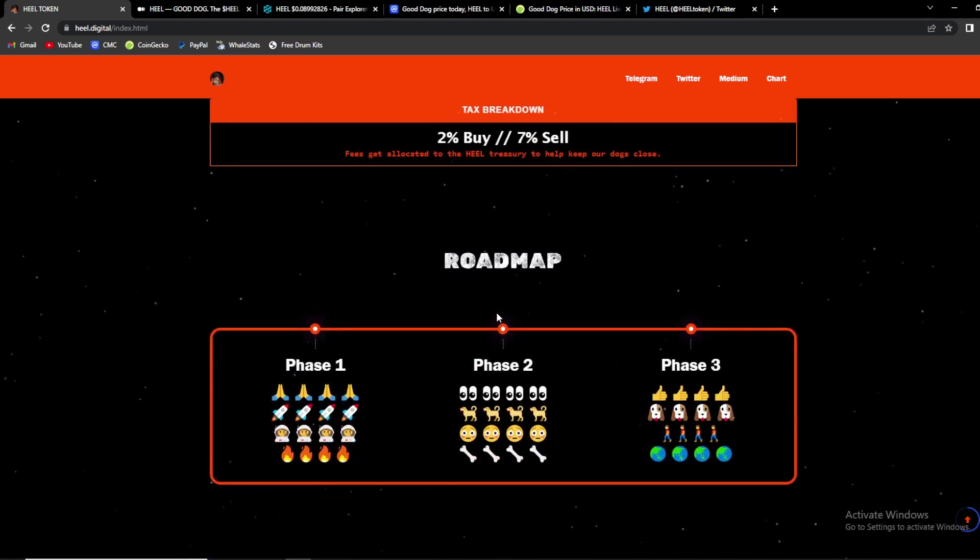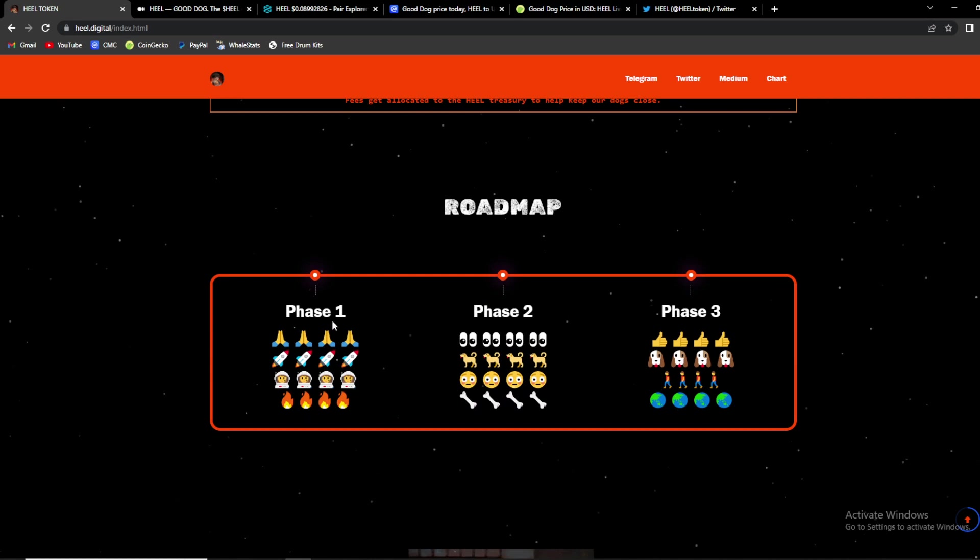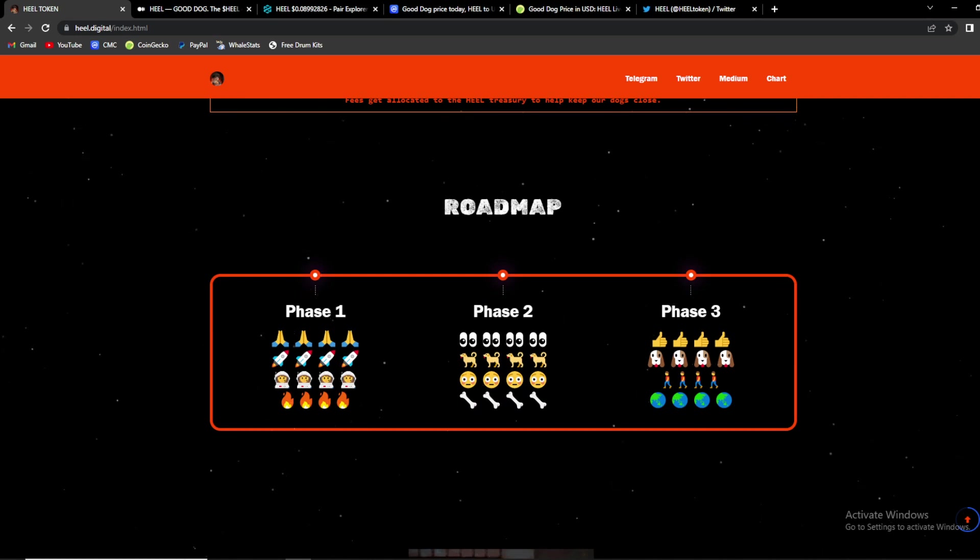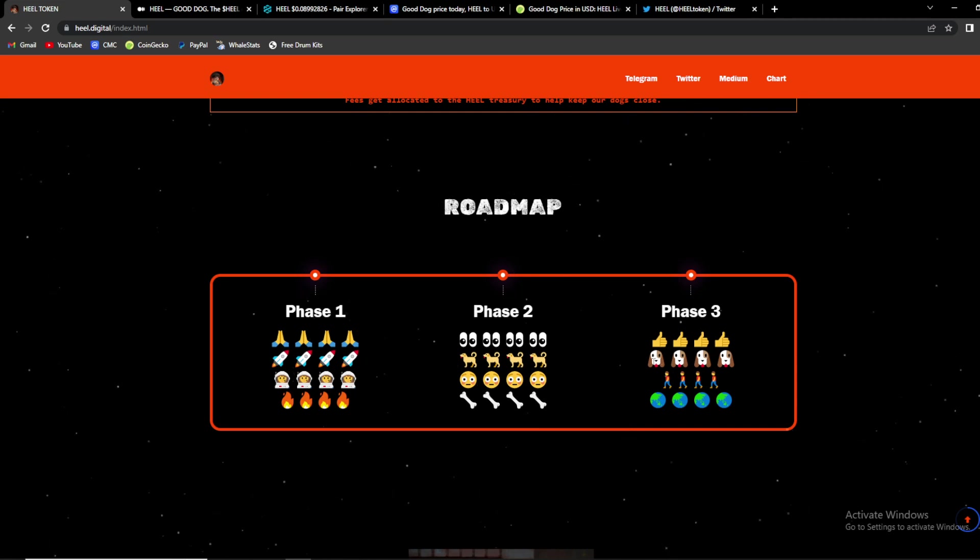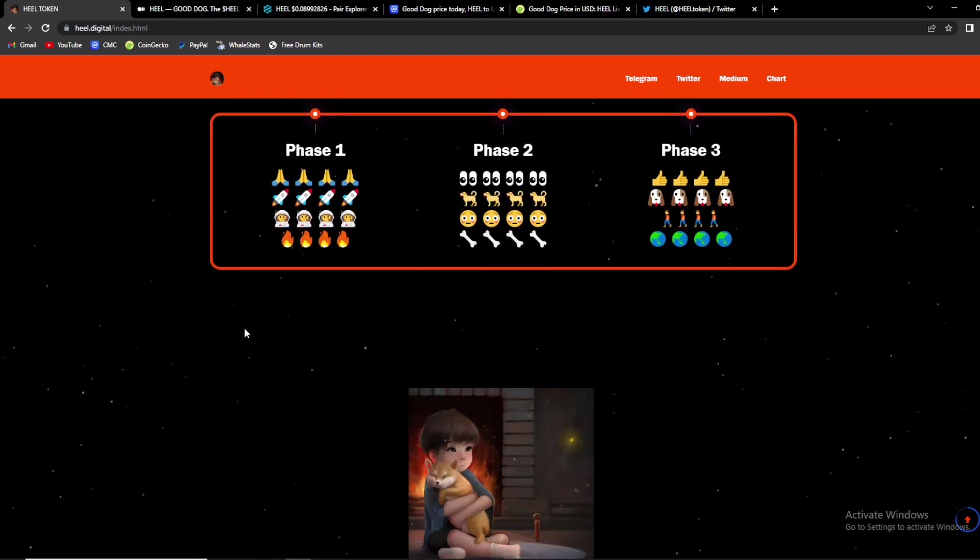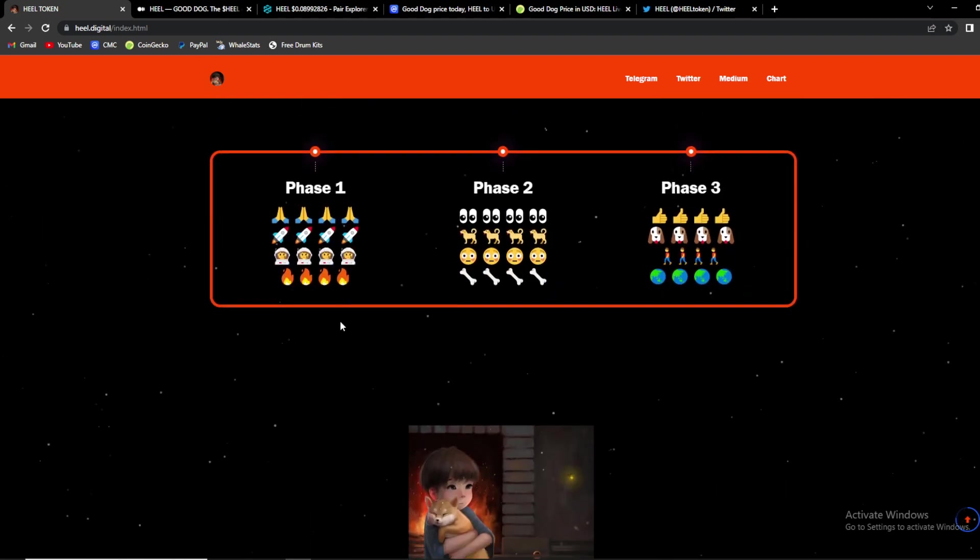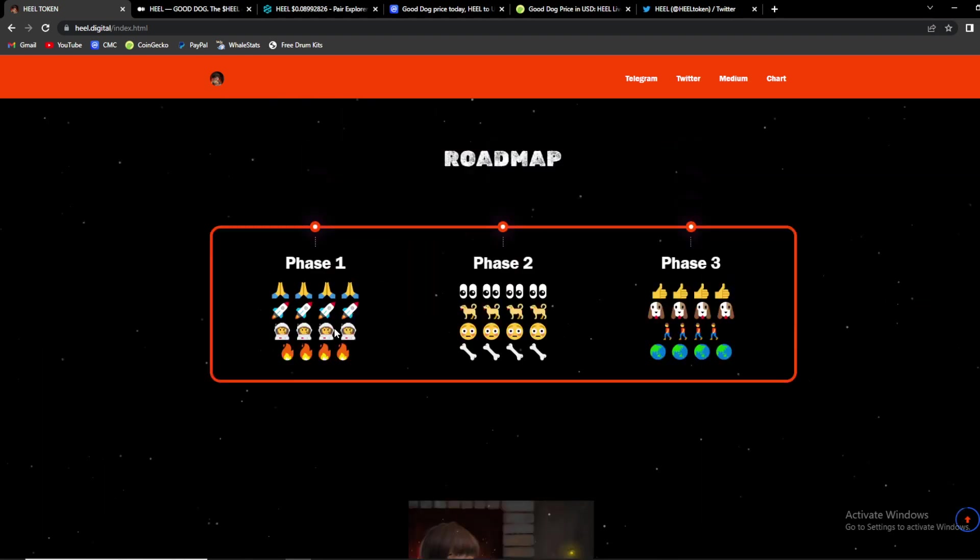So guys their current roadmap is filled with dogs. As you can see phase 1 we have some prayers, rockets and some spacemen. Phase 2 we have dogs and bones, and phase 3 we have dogs, people and world. So guys what do you think this means?